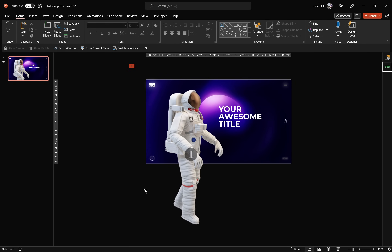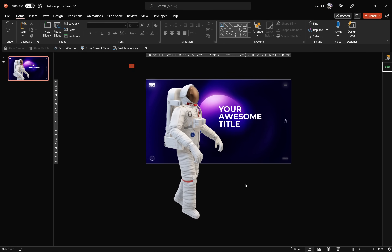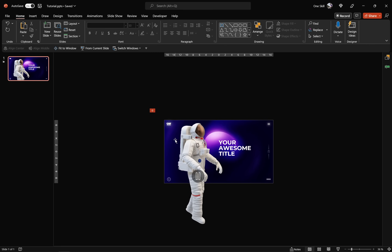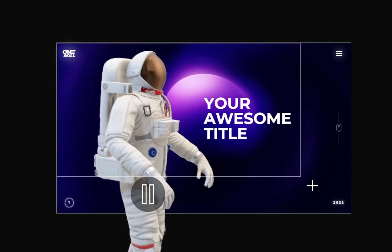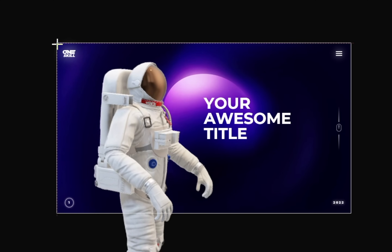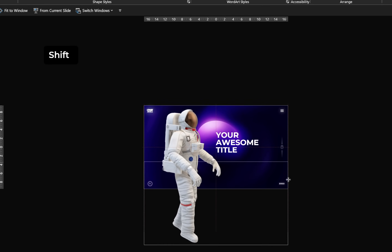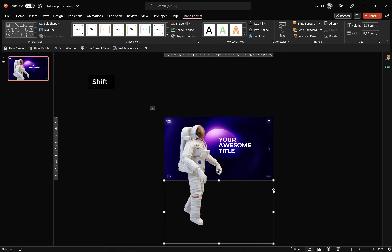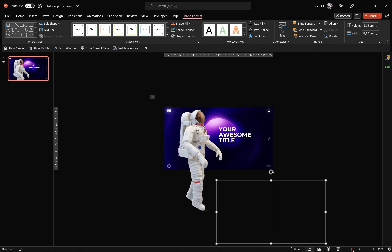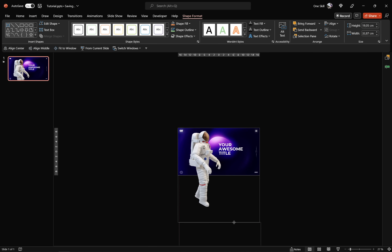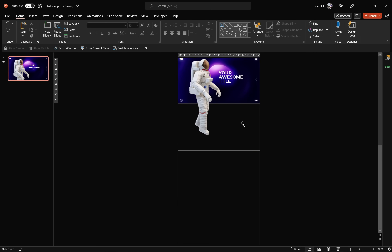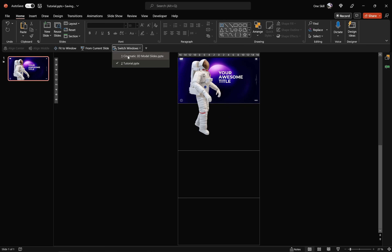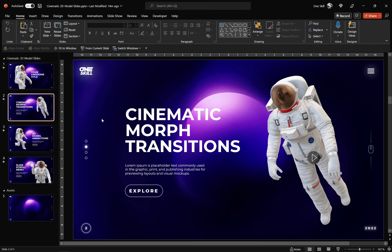Next we'll do something unusual — we'll create four slides inside of one slide. Go to Insert Shapes, choose the Rectangle tool, and draw a rectangle that covers the whole slide. Hold Shift and drag it downward until it touches the bottom of the first slide. Duplicate this rectangle and position it below the first one, then hit Ctrl+D once more — now we have four slides inside of one slide. Let's add content to all of these empty slides using text boxes from previous slides.